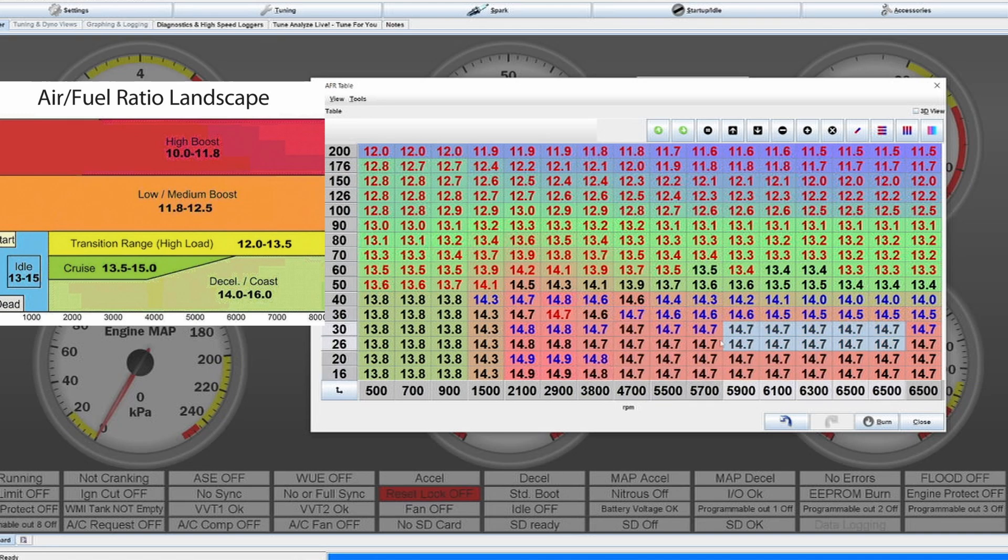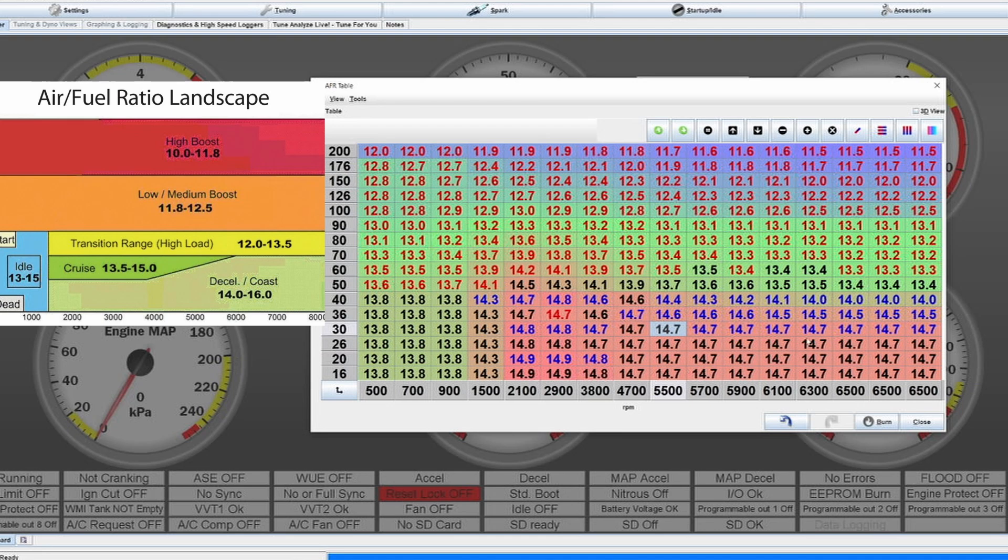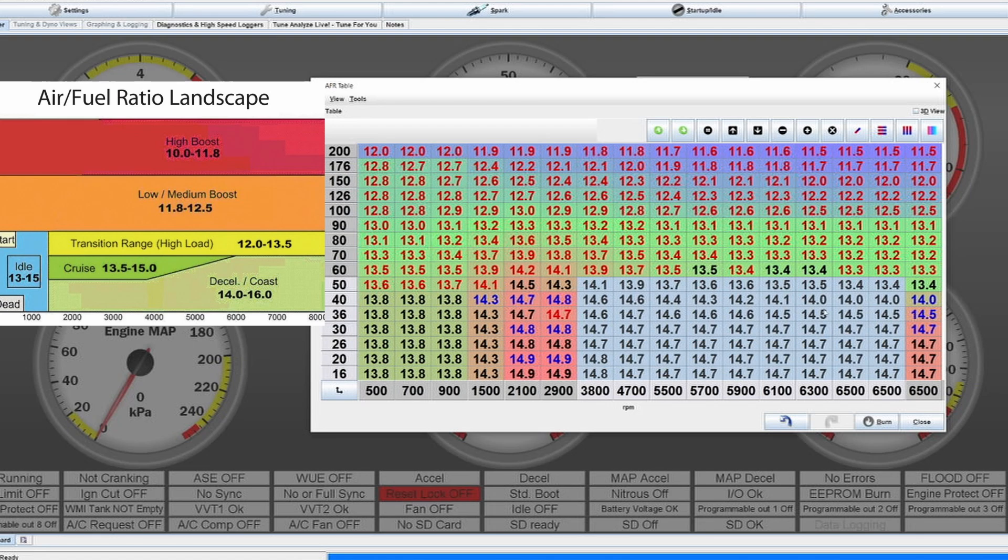In the other end of the spectrum, when at part throttle we are targeting usually lambda 1 or AFR 14.7. A lot of people tend to say well you can go a bit leaner and save some fuel. Although for the beginning if you are tuning your car for the first time, I would suggest just keep it at lambda 1 or 14.7.